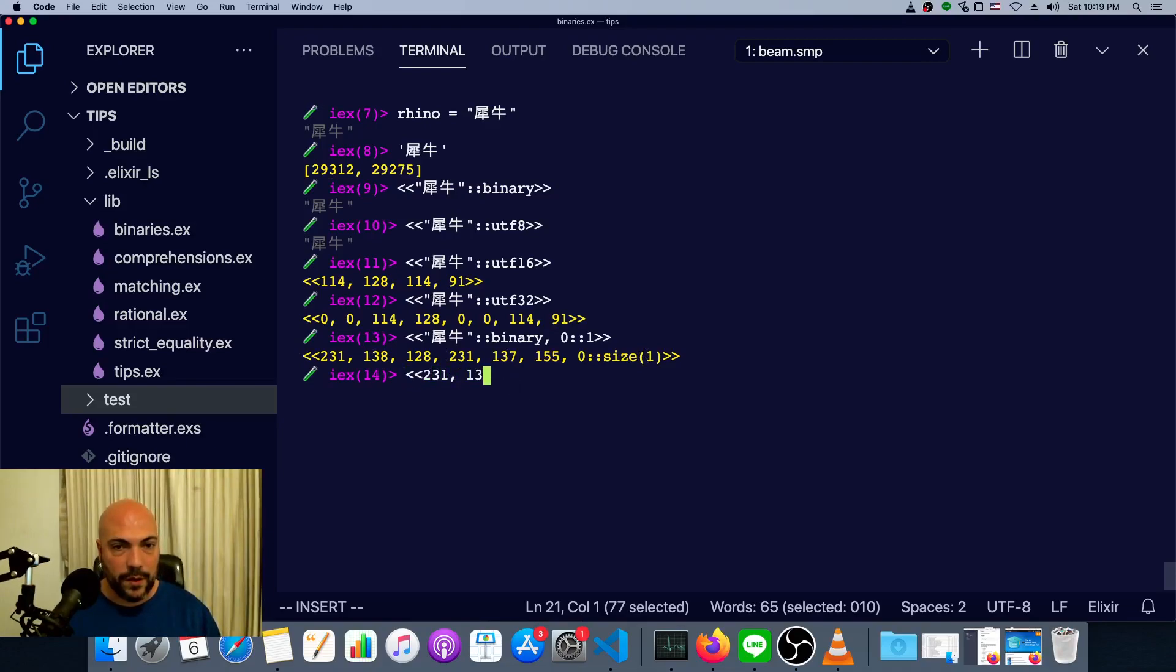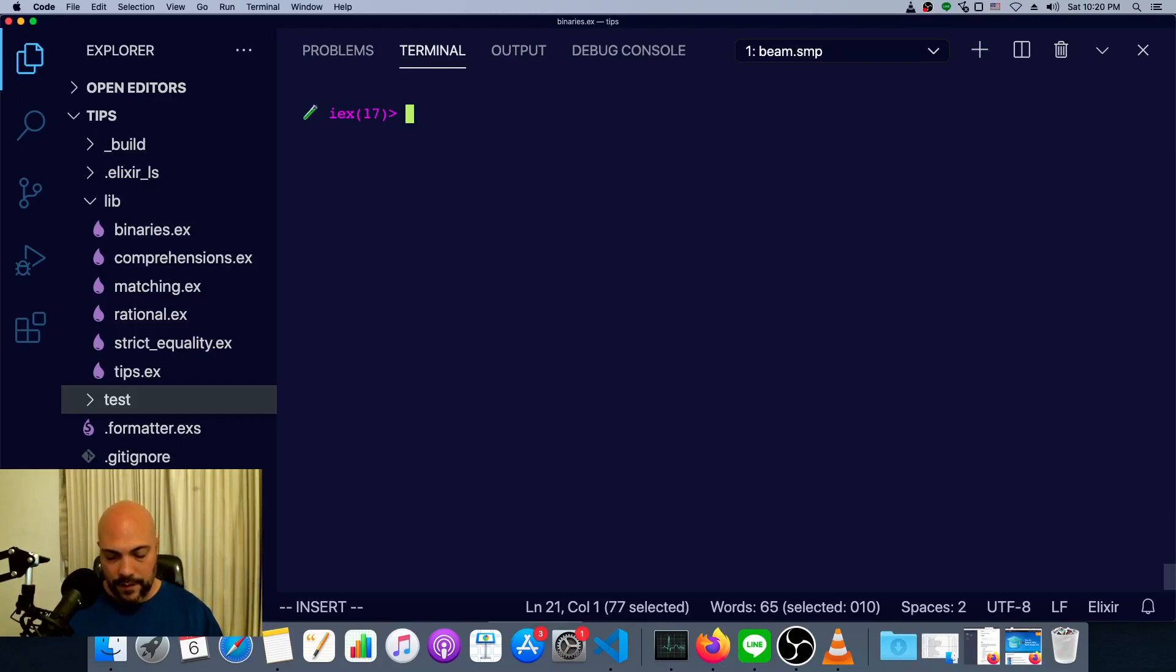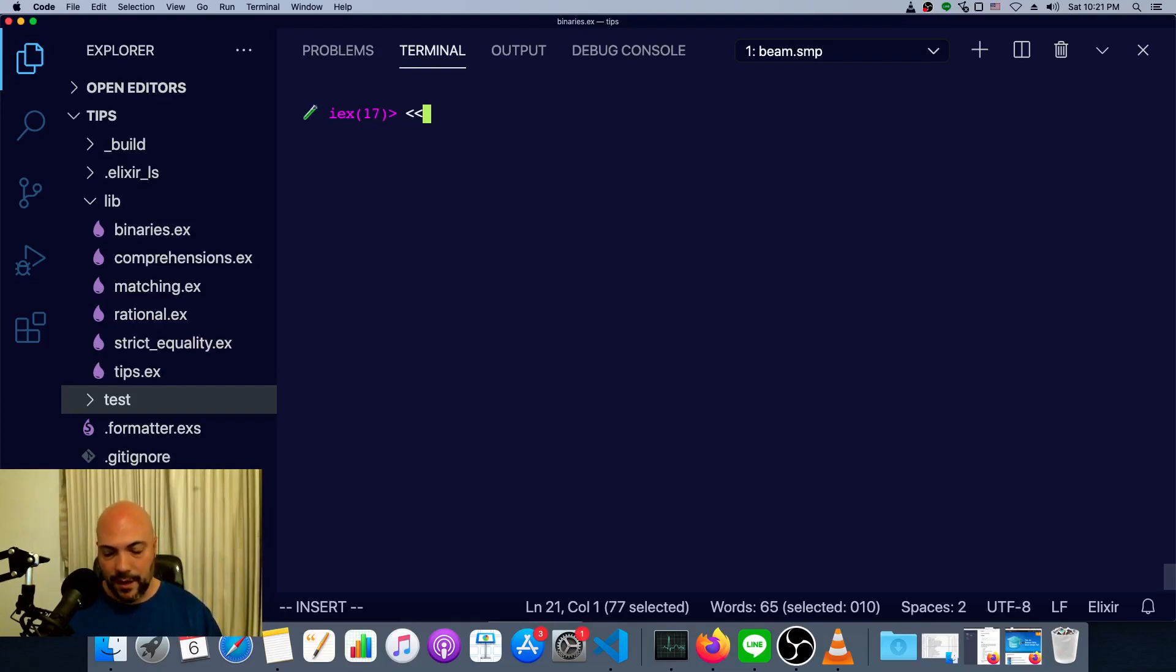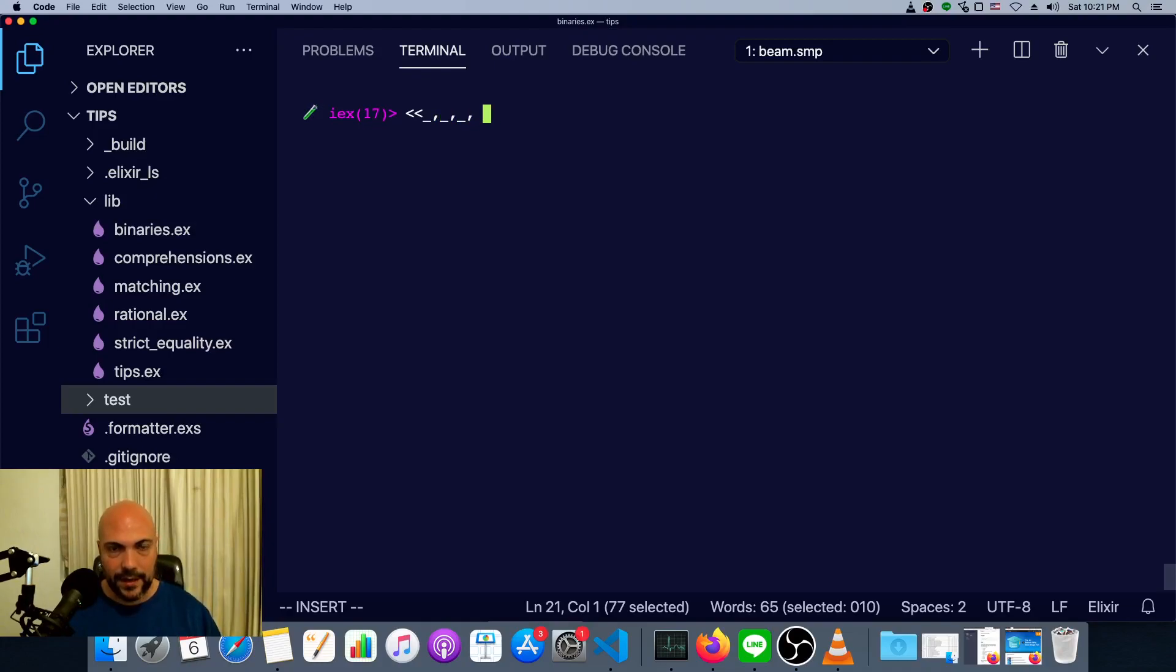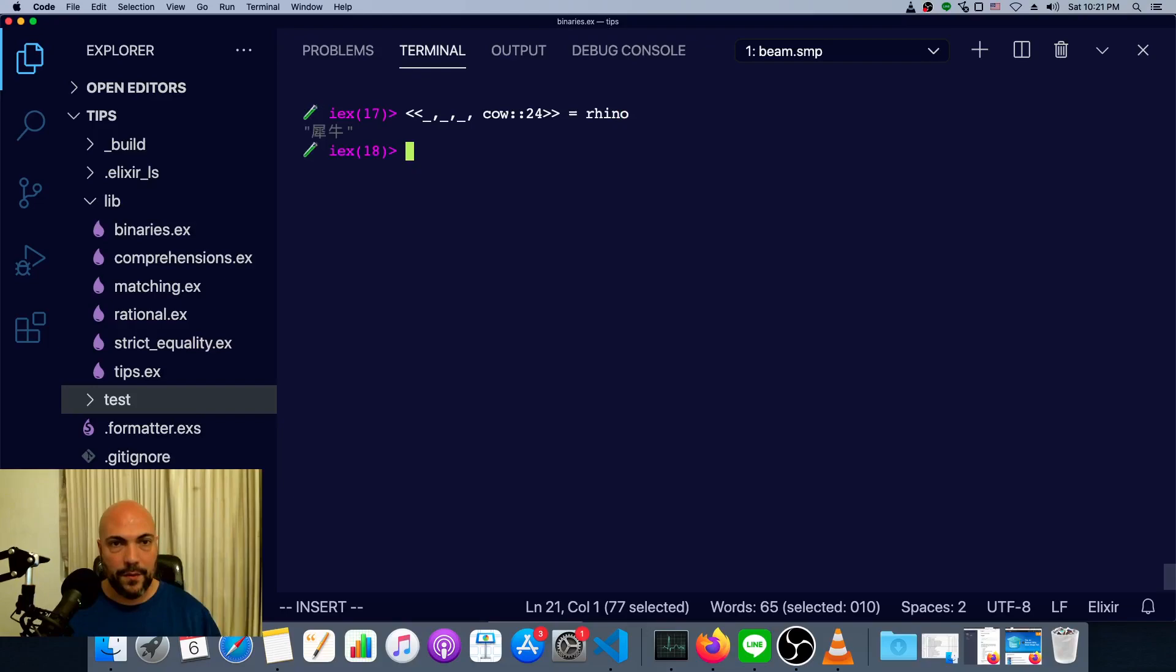So we can see we have some code points. 231, 138, 128. And look at that. In fact, we can get really crazy and even do pattern matching on that. So say we just don't want the first three bytes and we want to get the second character capturing it as cow and set that equal to rhino. We can do it.